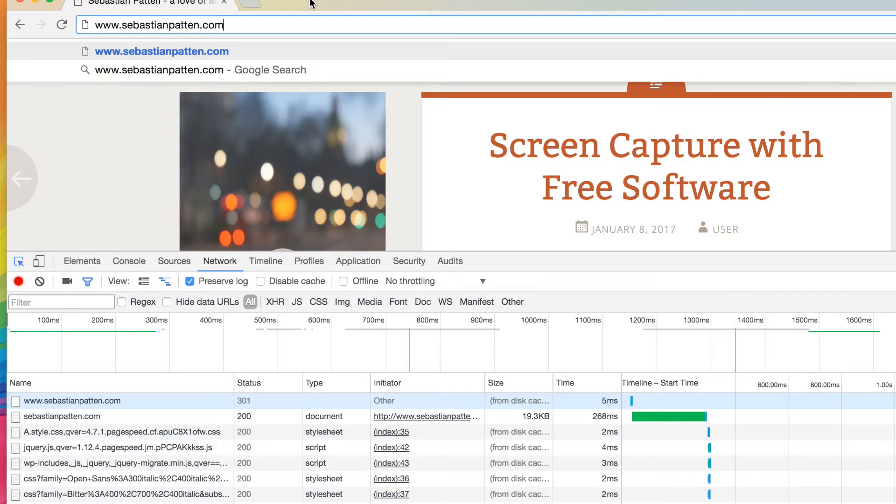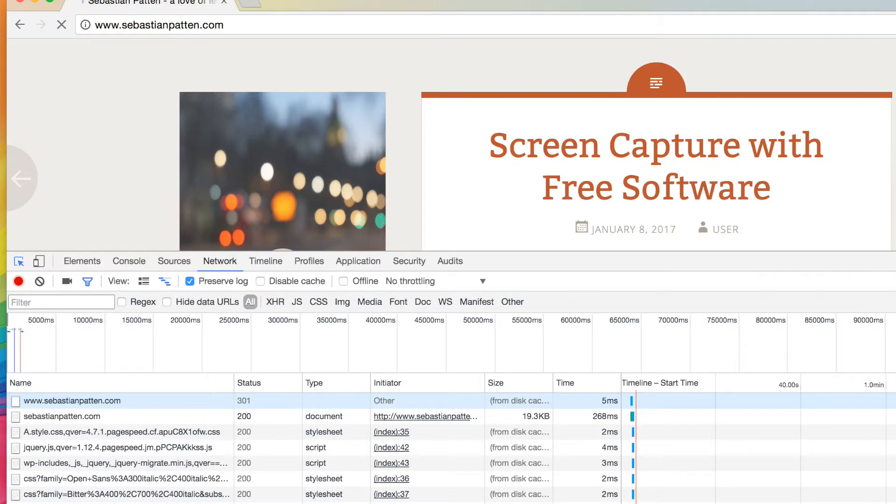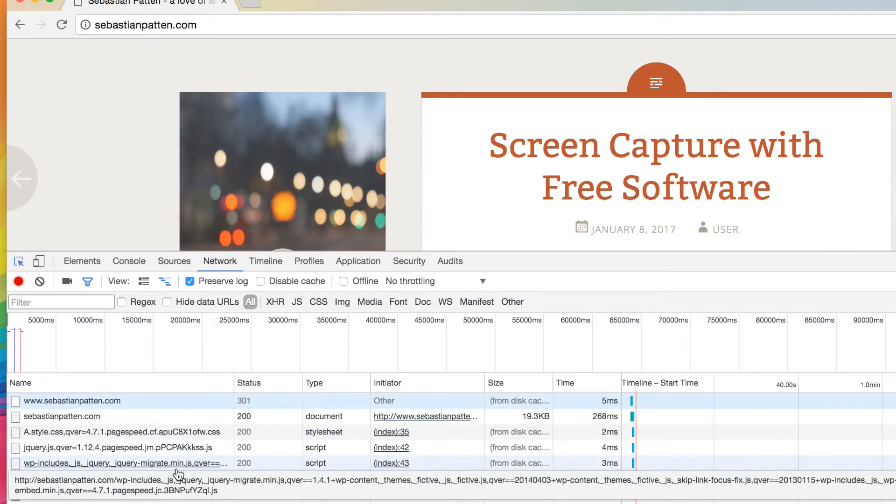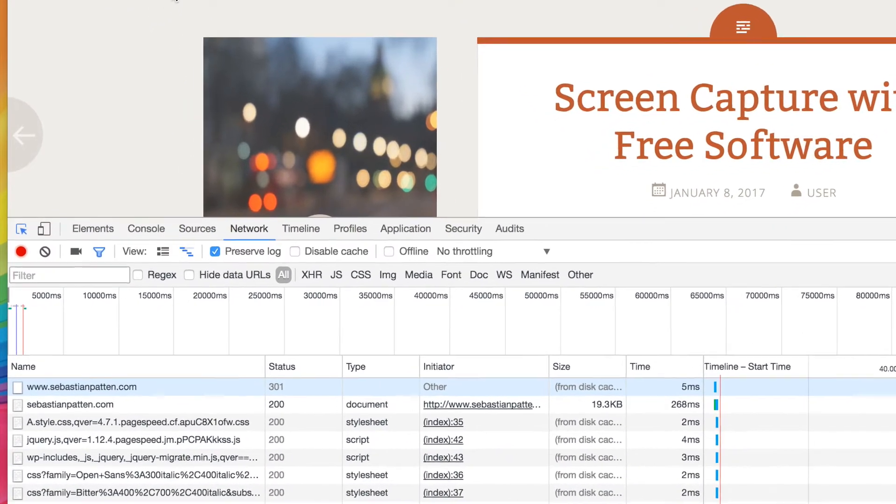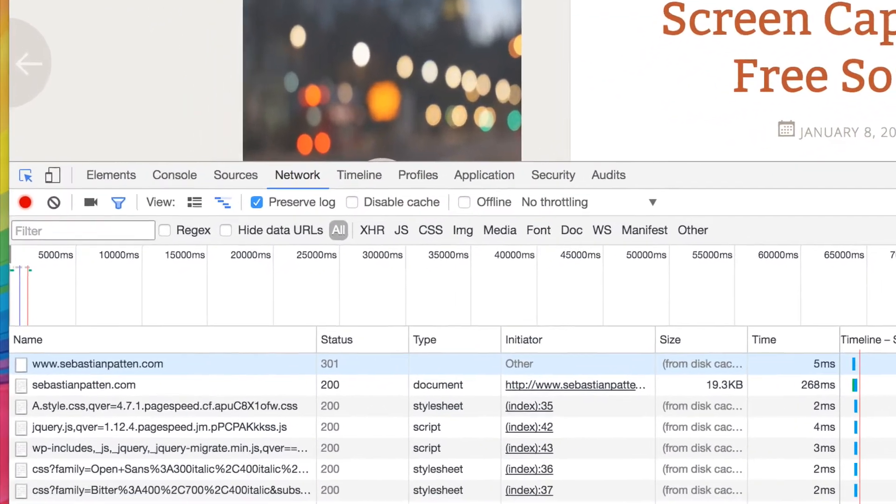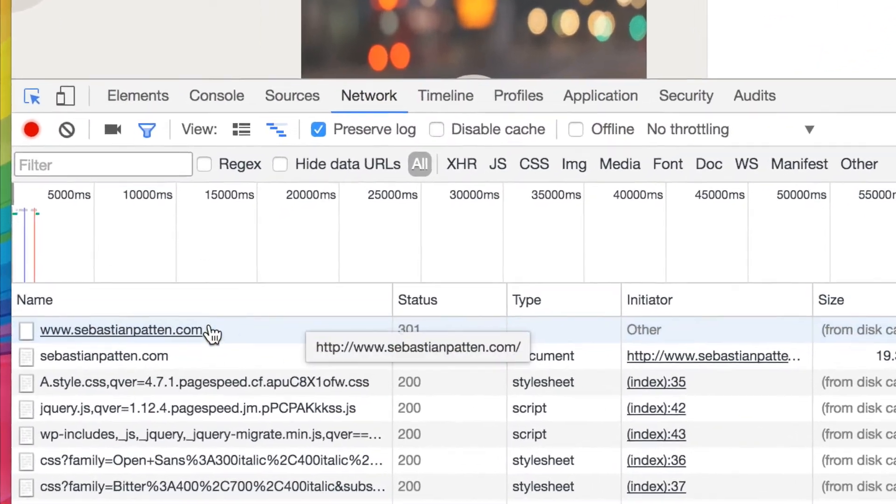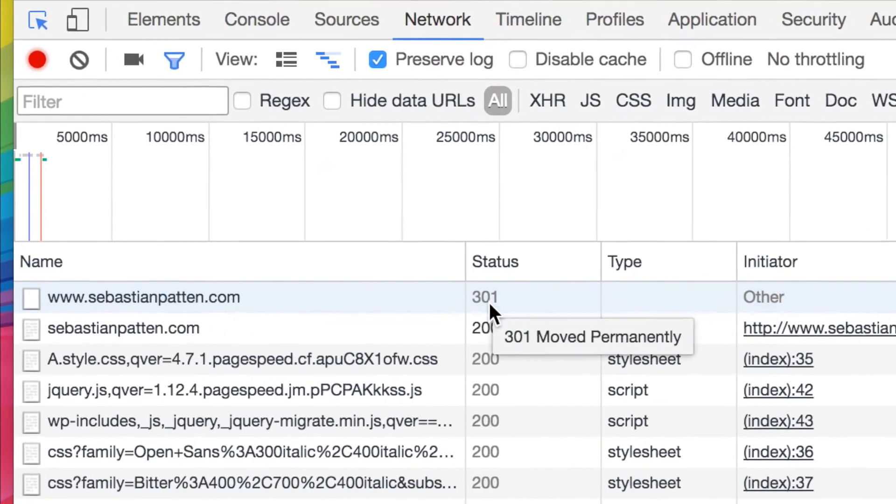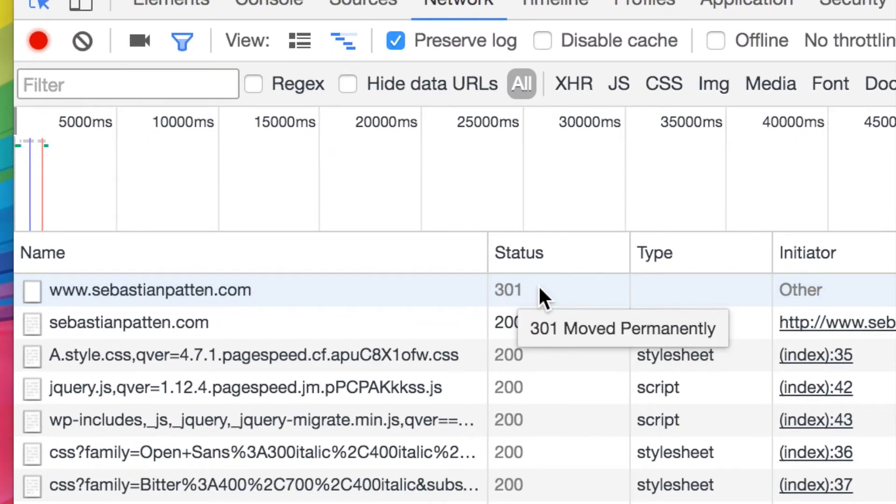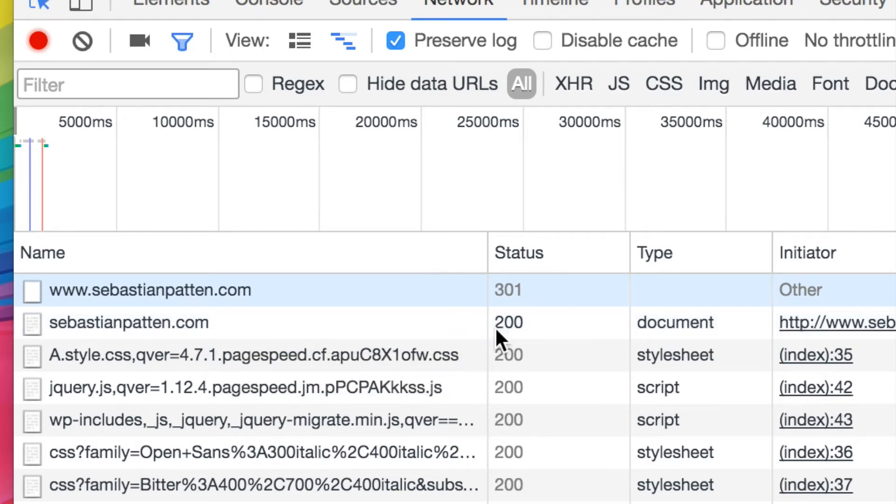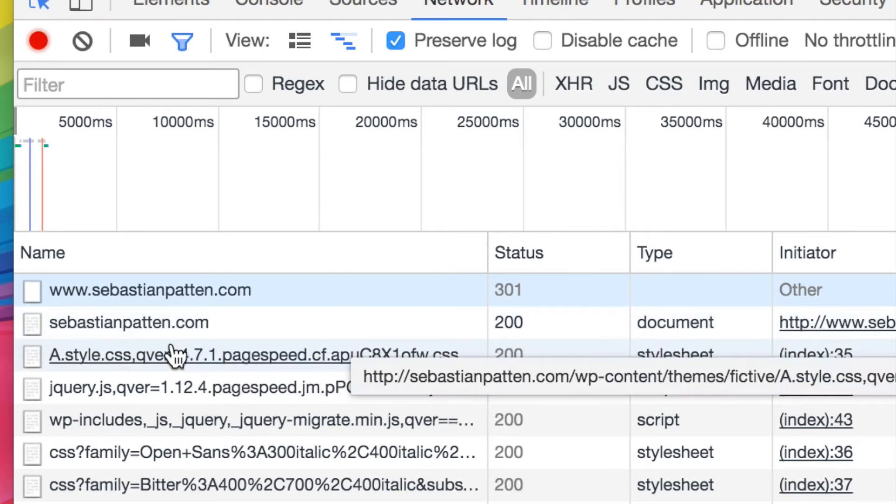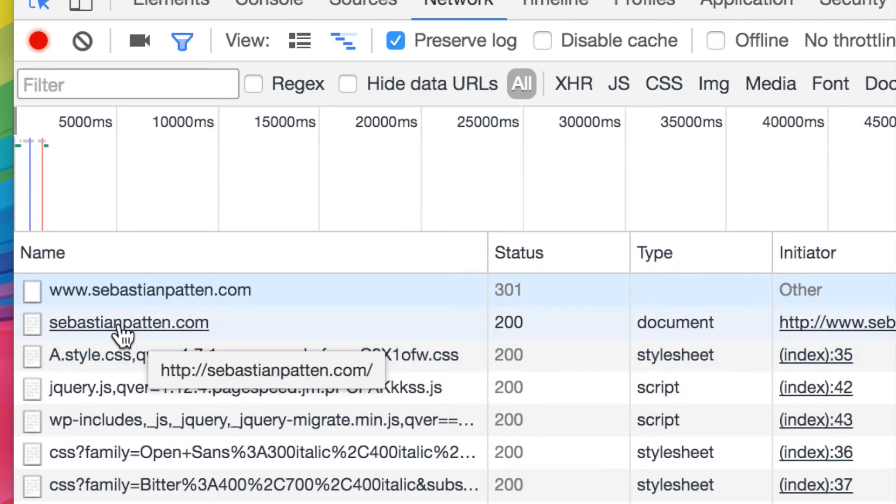So if we watch here, we type www. I've got preserve log turned on. Hopefully that's going to preserve our log. Yeah, and the www request gets 301, moved permanently, pointed back to sebastianpattern.com. Because I've told Google that I want sebastianpattern.com with no www in front.